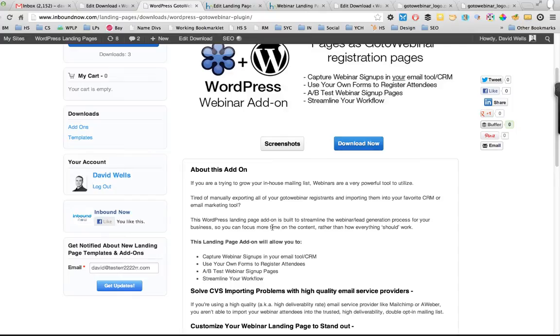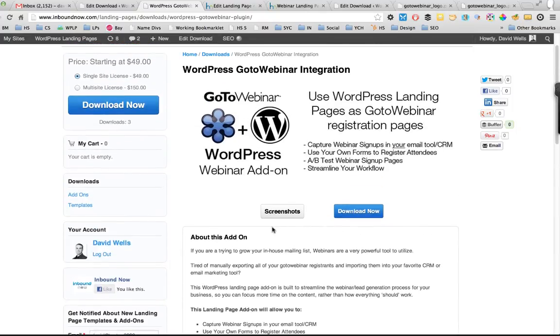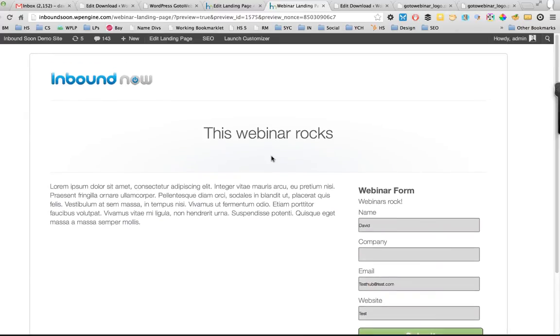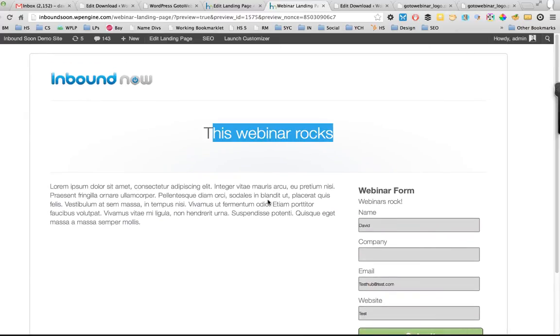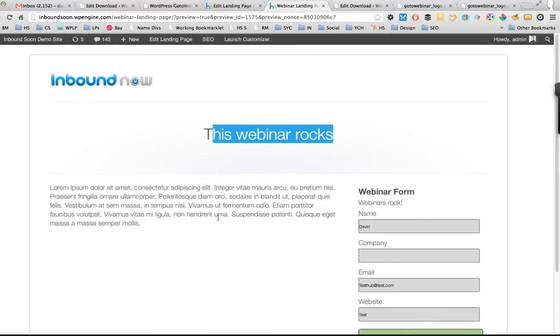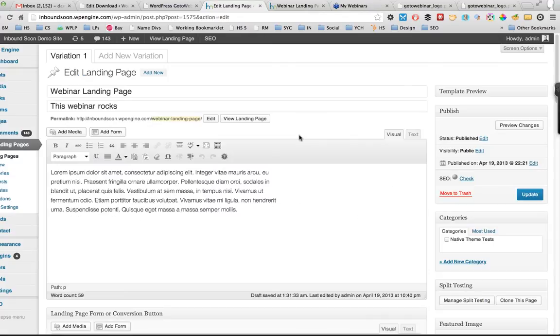The other benefit would be you can run A/B tests with your webinar pages. So let's say we set up a webinar page and we want to A/B test the headlines or whatever may be on that page, or the color of the button - you name it, sky's the limit. That's something that you can do using WordPress landing pages.